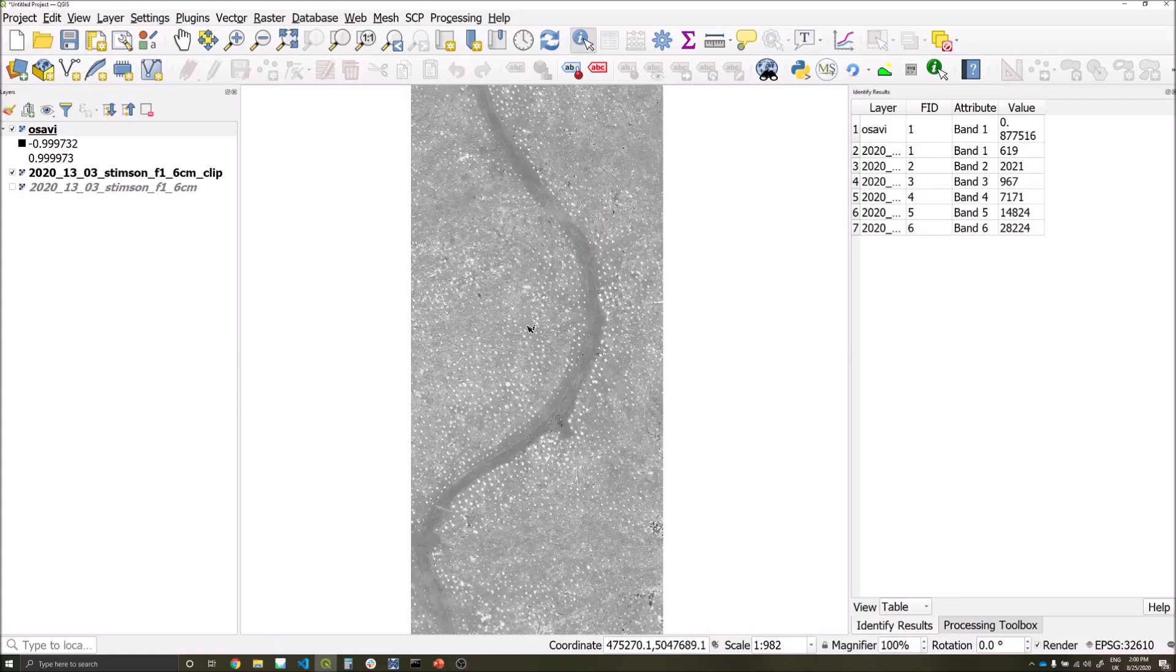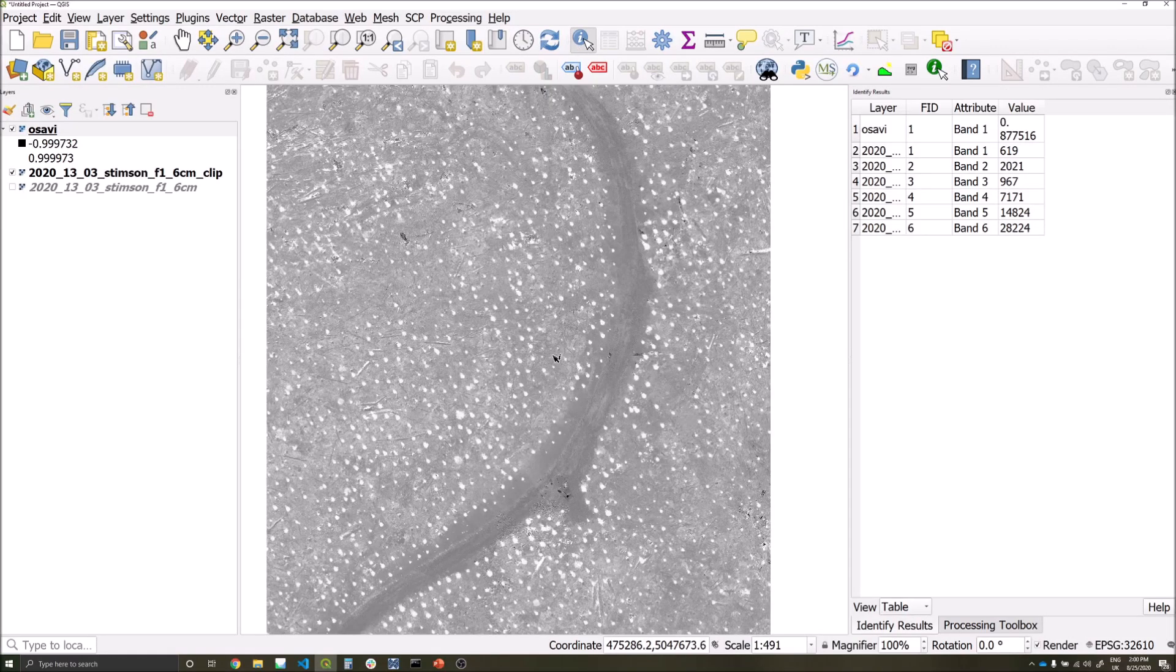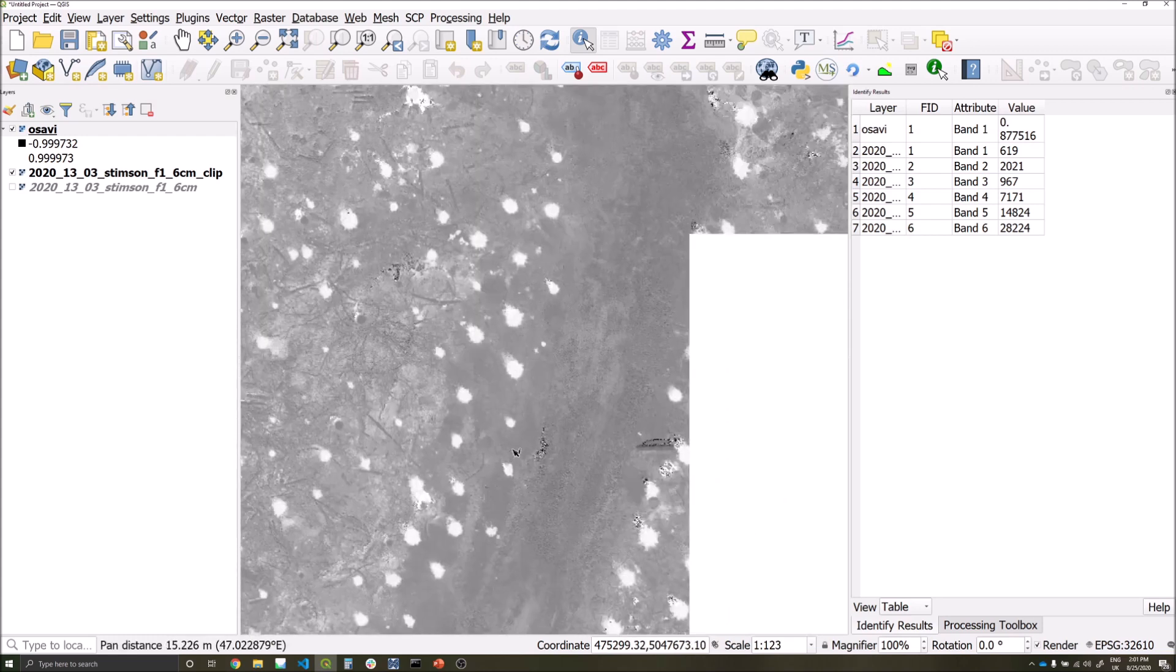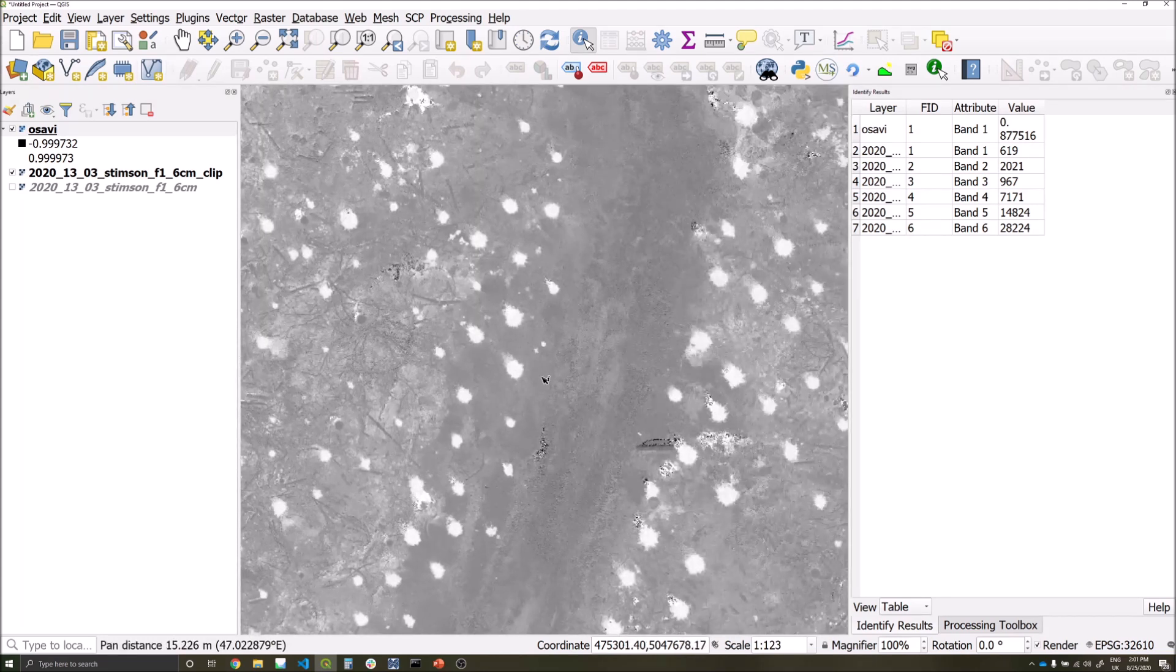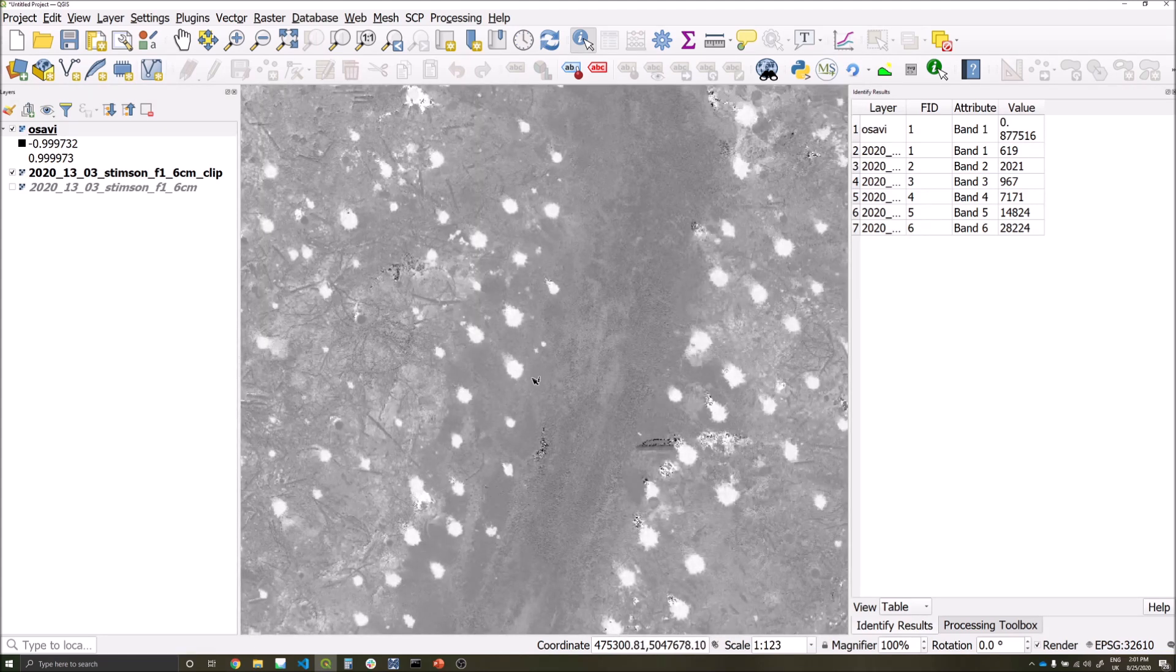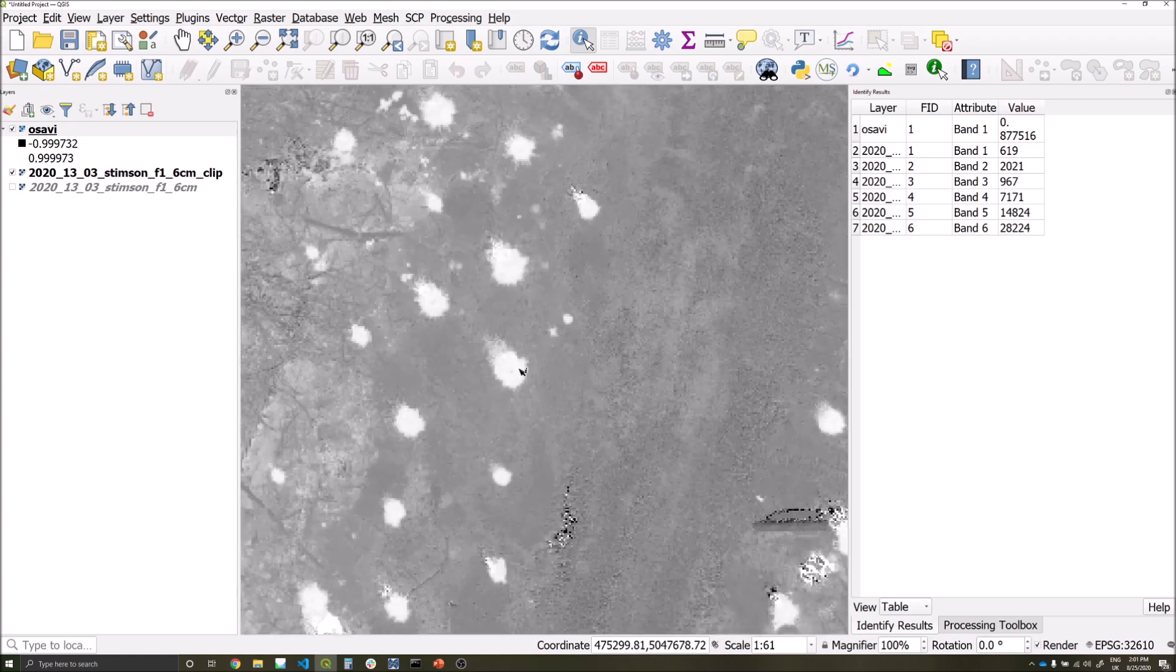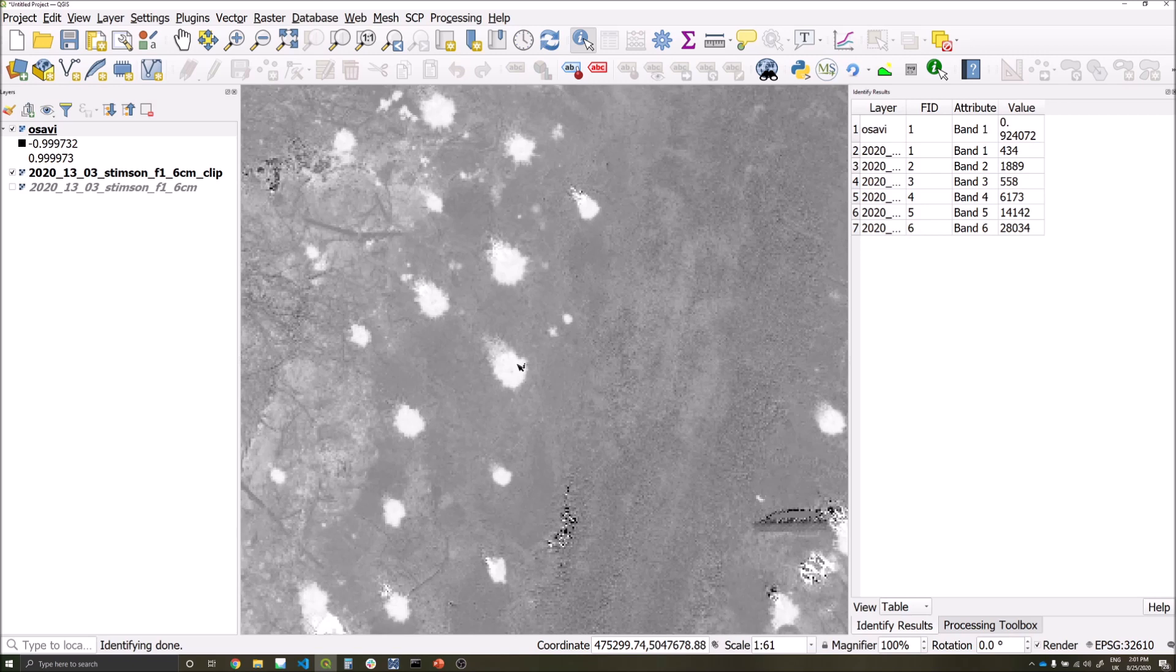I'm now going to use the identify features tool to interact with this data layer and try and help determine a threshold value for classifying the trees versus other features within the dataset.